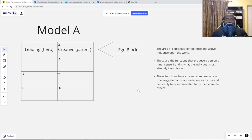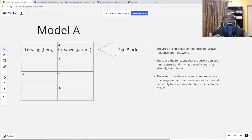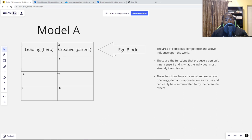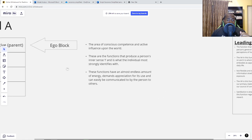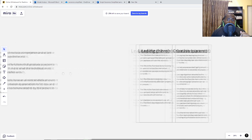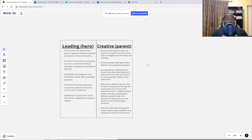Some people will say that if you're an introvert, your creative is automatically an extroverted function, and because it's extroverted you don't have as much energy in it. But in Model A, I would agree that you actually have a lot of energy in these top two functions. So let's break down and go into the leading function.